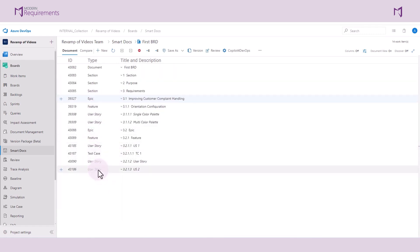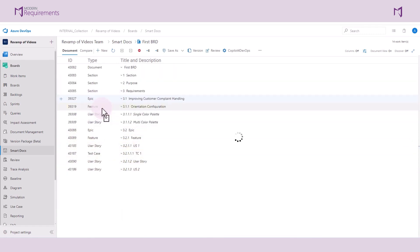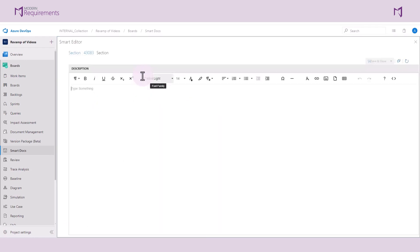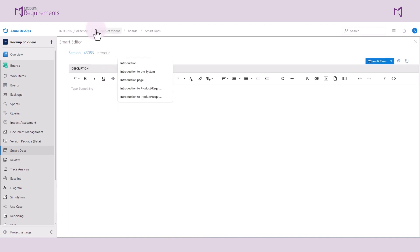The next thing we'll do here is open the Smart Editor to make changes to these work items. I'll adjust the title, then make a change to the description, save and close, and do this for a few more work items.